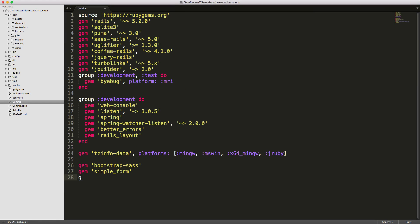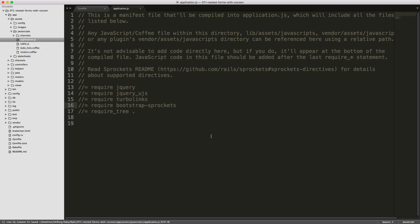To get started, we'll add the gem cocoon to our Gemfile. Be sure to run bundle and restart your Rails application. Then in your application.js file, you'll need to require cocoon.